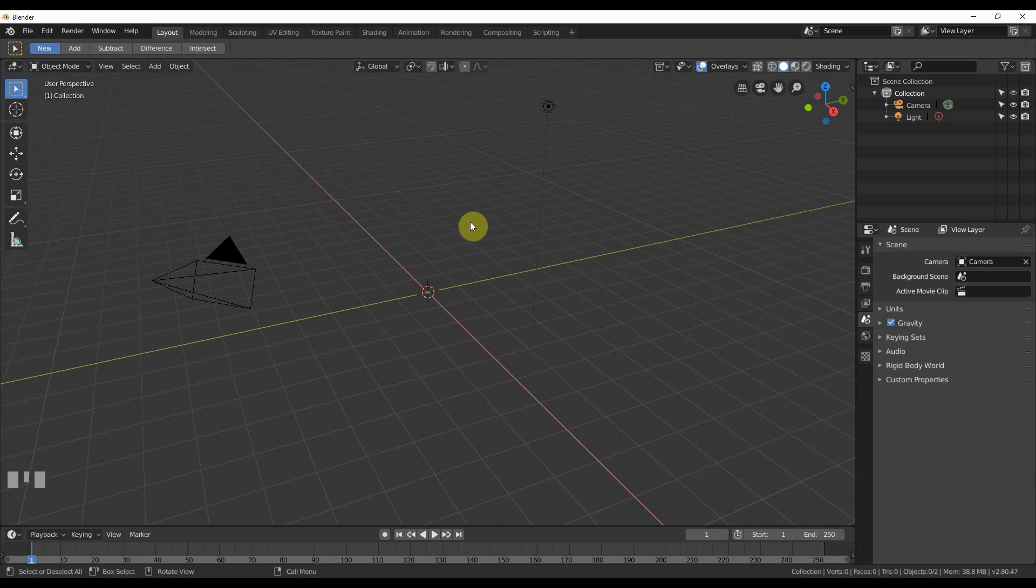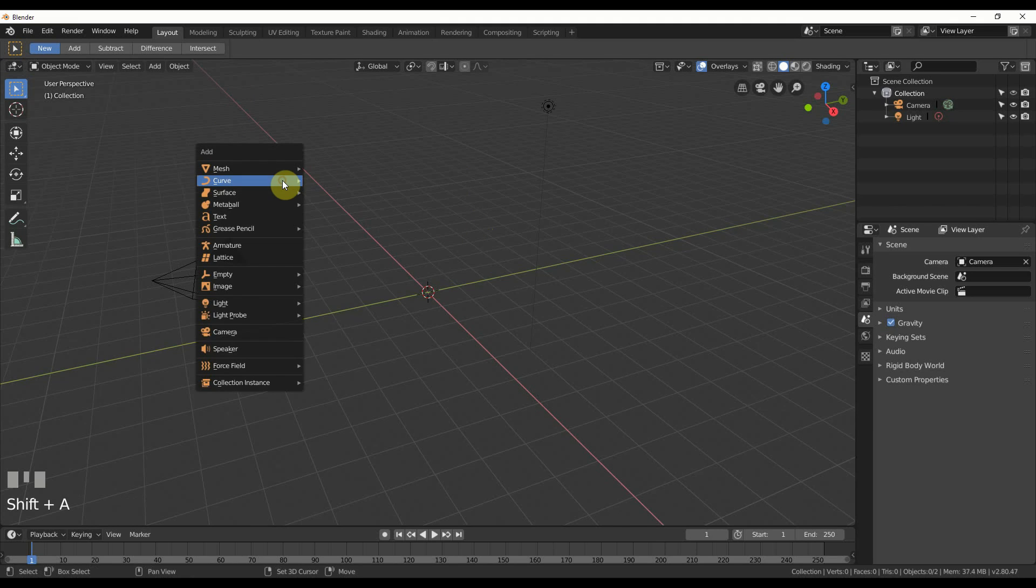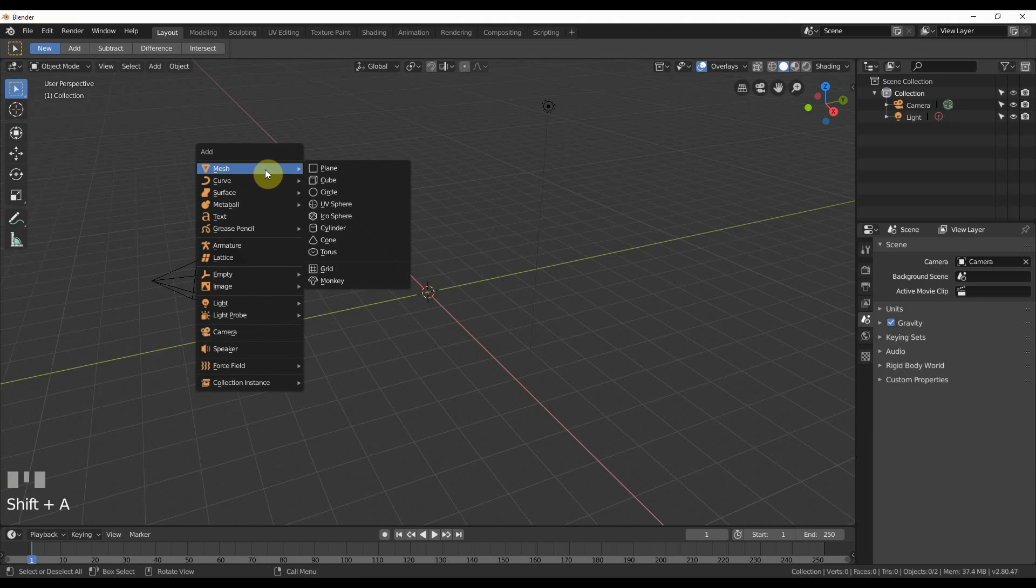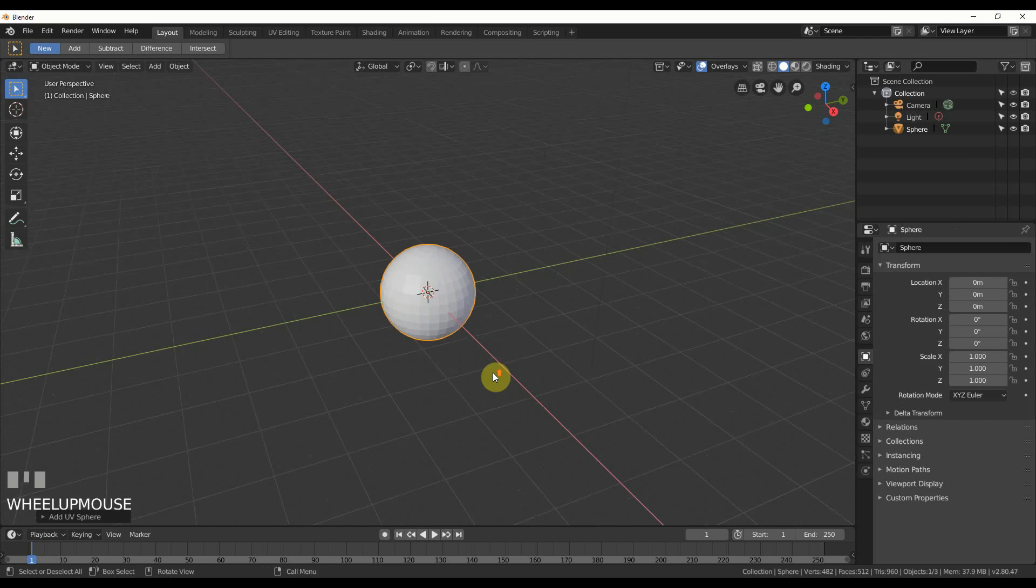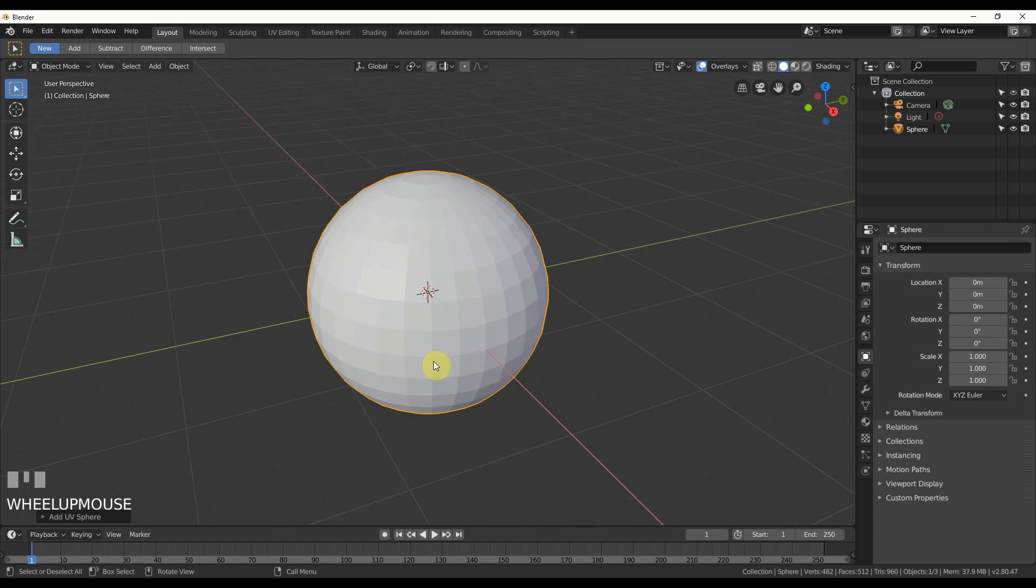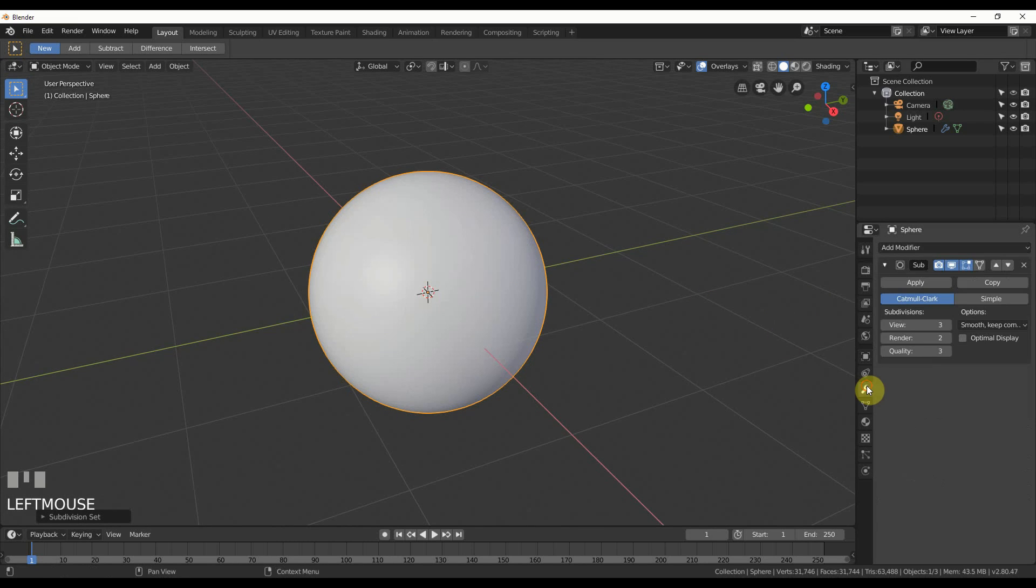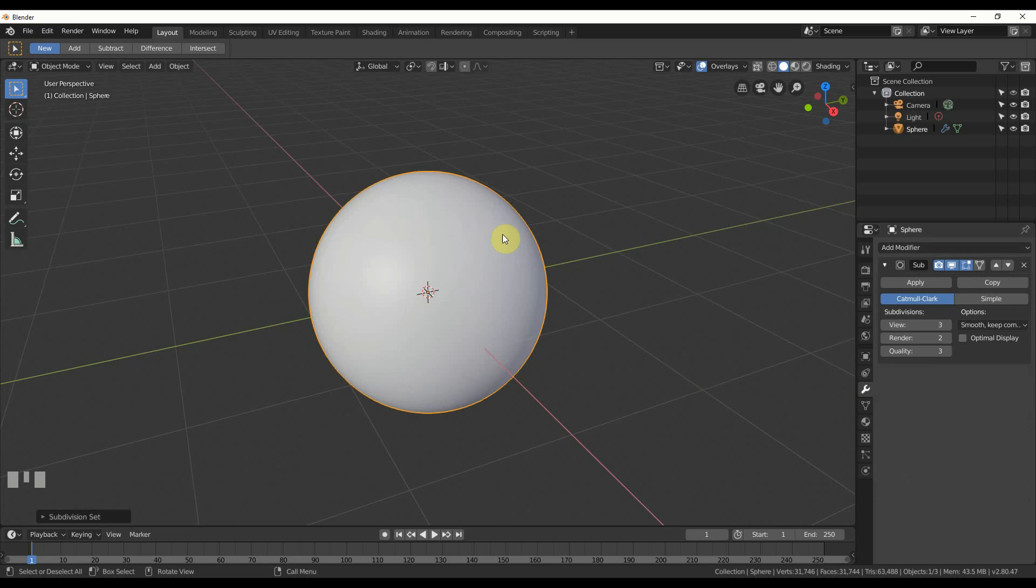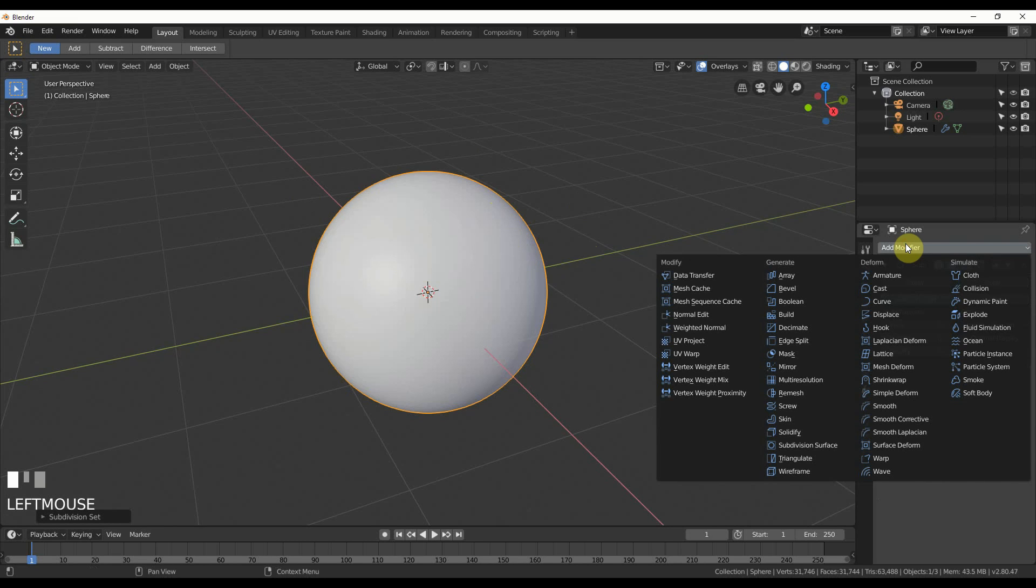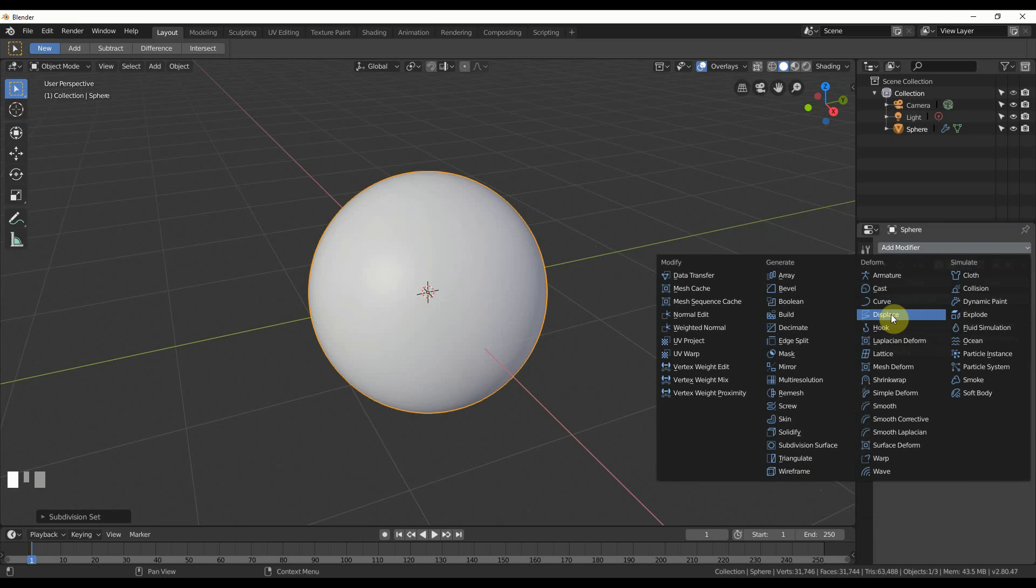First thing I'll do is create the flares for the sun, because that's the most fun part. So I'll go to Shift-A and add in a mesh, a UV sphere. It comes in all faceted and not cool-looking, so I'm going to hit Control-3. And what that does is it gives it a subsurface modifier, and it's at level 3. Then I'm going to give it a displacement to blow it out and make it solar. So I'll go to Add Modifier and go to Displace.